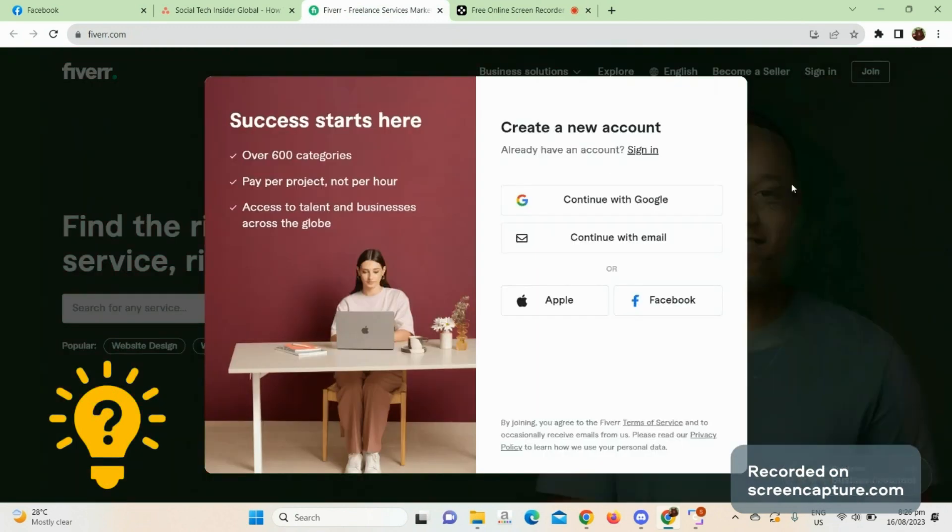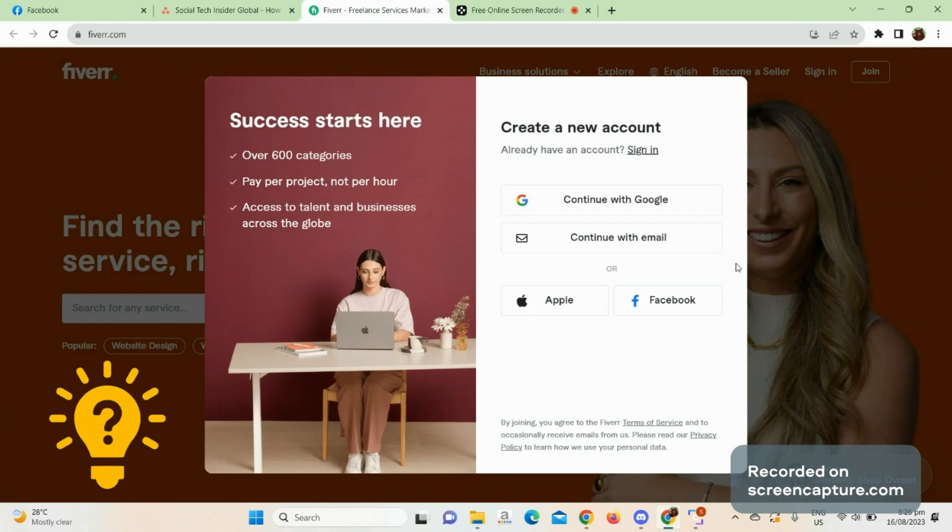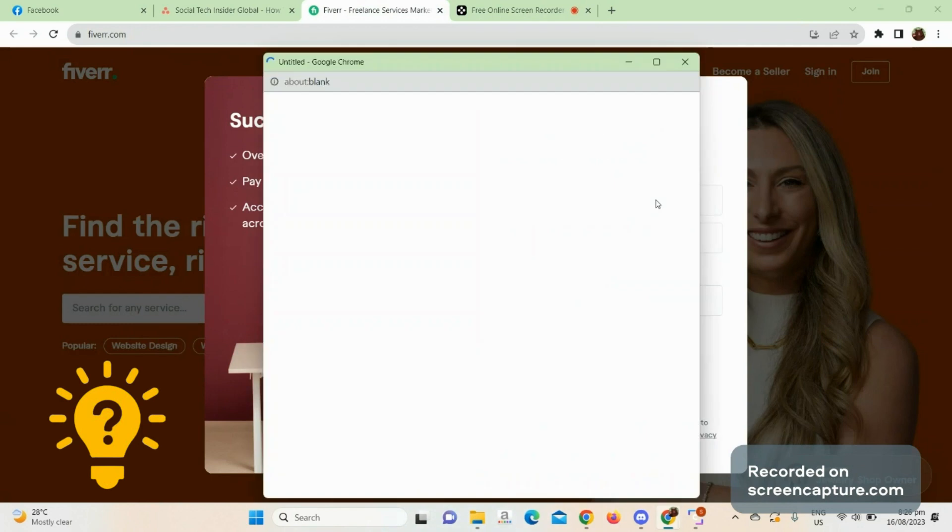Then enter your email address, or you can sign up with Facebook or Apple account or another email. So what I'm going to do is continue with the Google account.